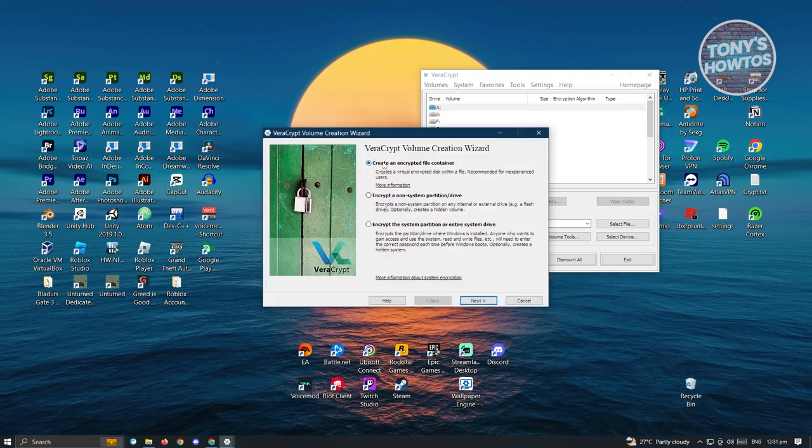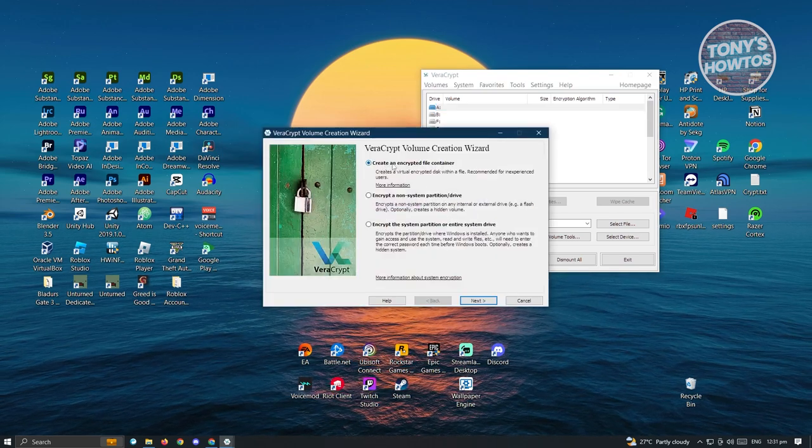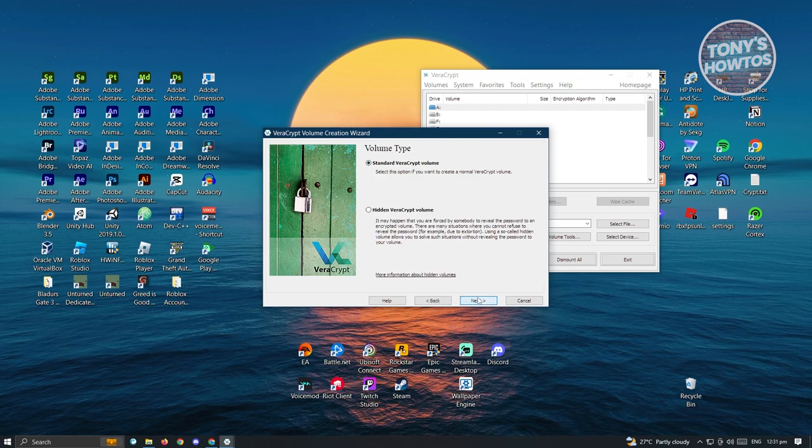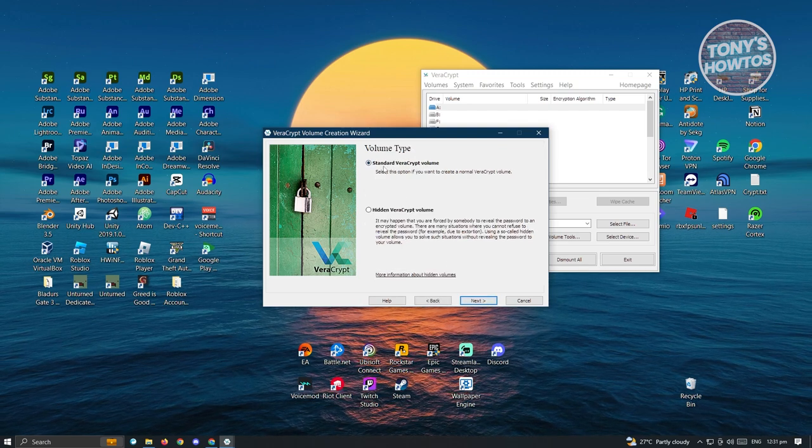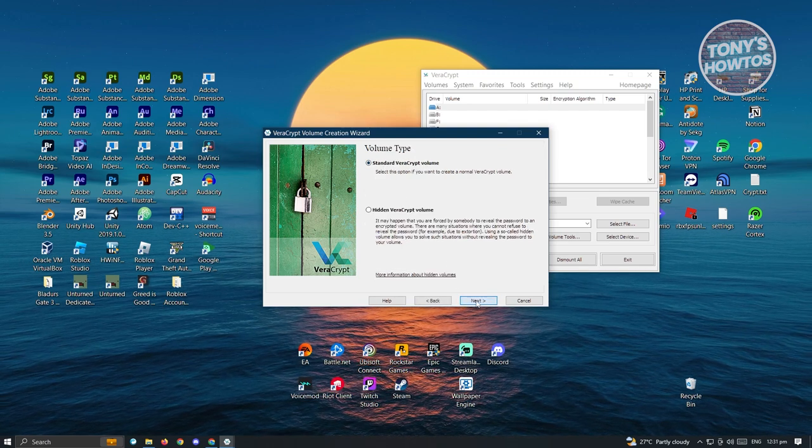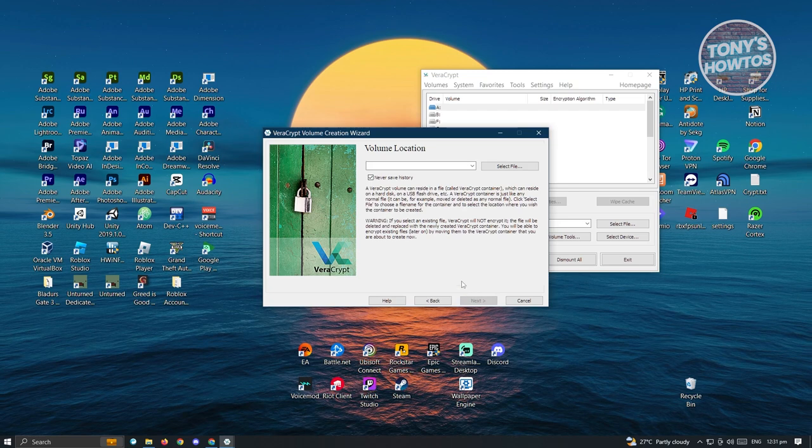From here, just click on create an encrypted file container. Click on next. Choose the standard Veracrypt volume and click on next.